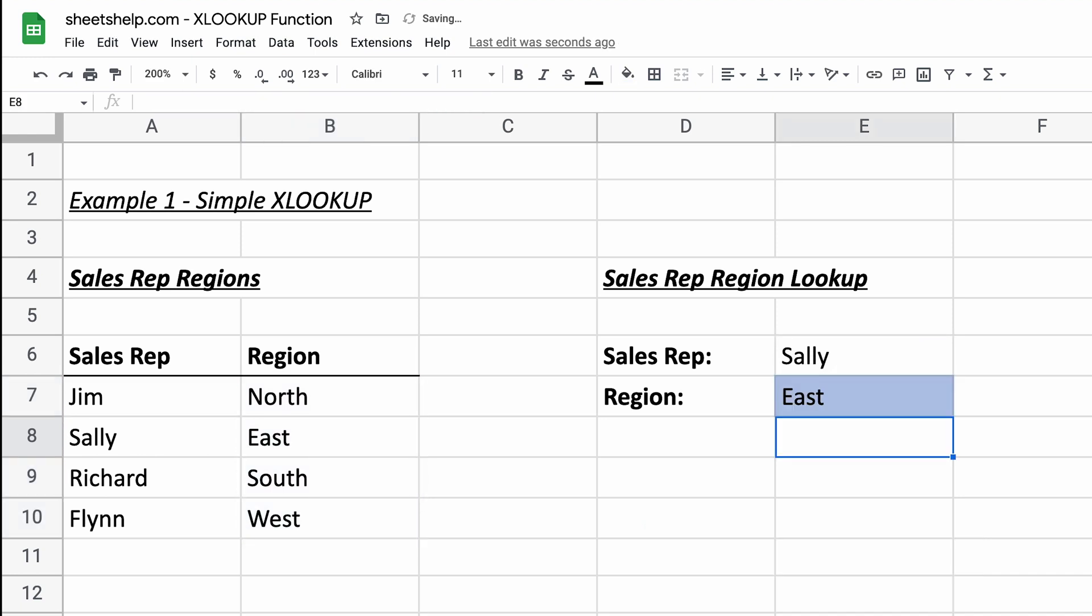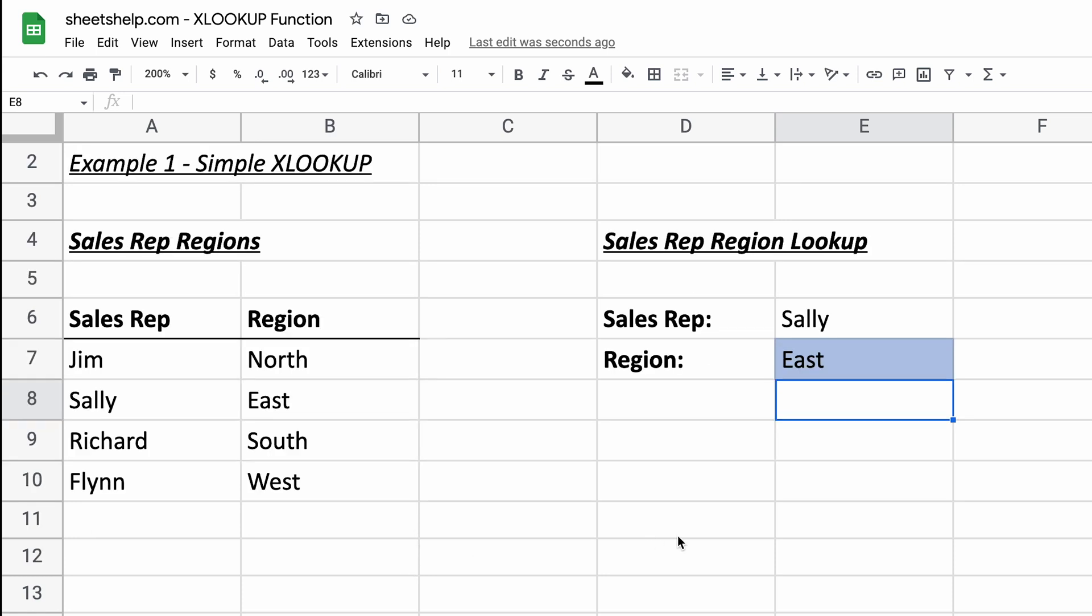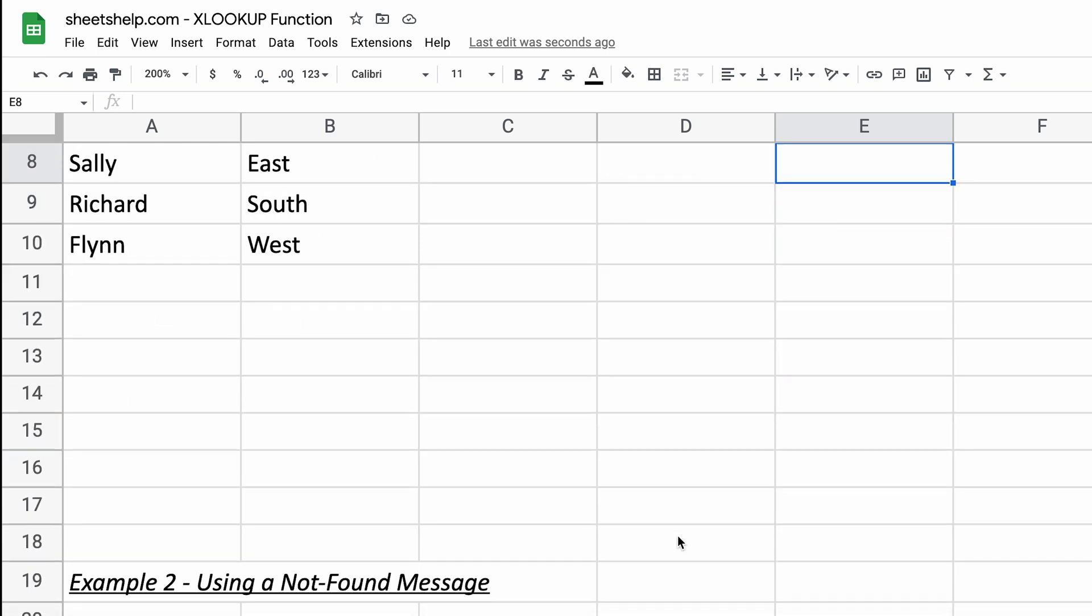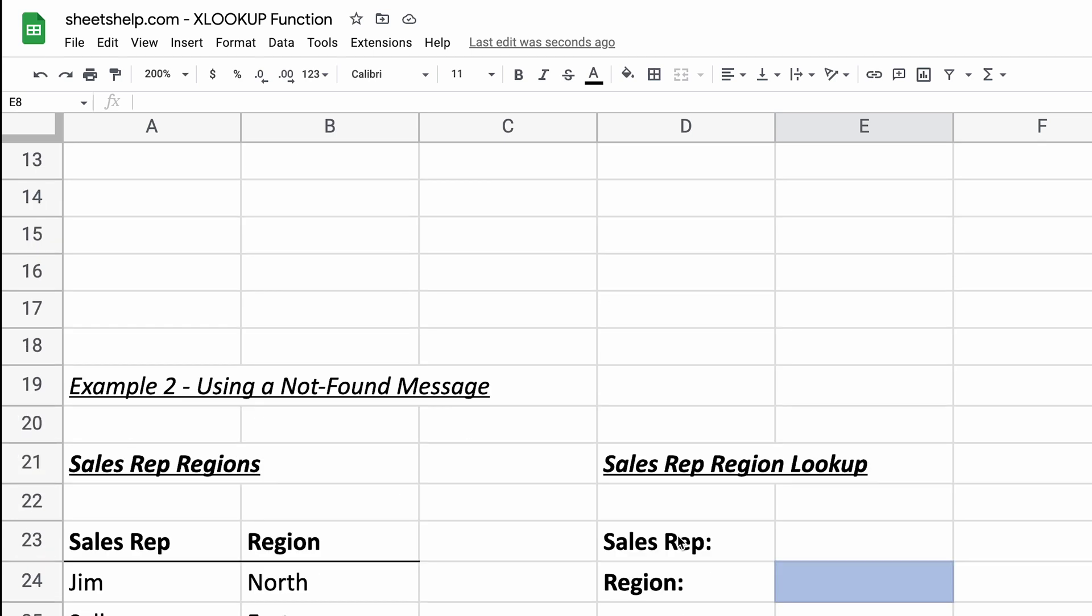Close this off. And there we go. Sally is in the east region. Pretty easy to use. You don't have to count columns with xlookup like you did in vlookup.